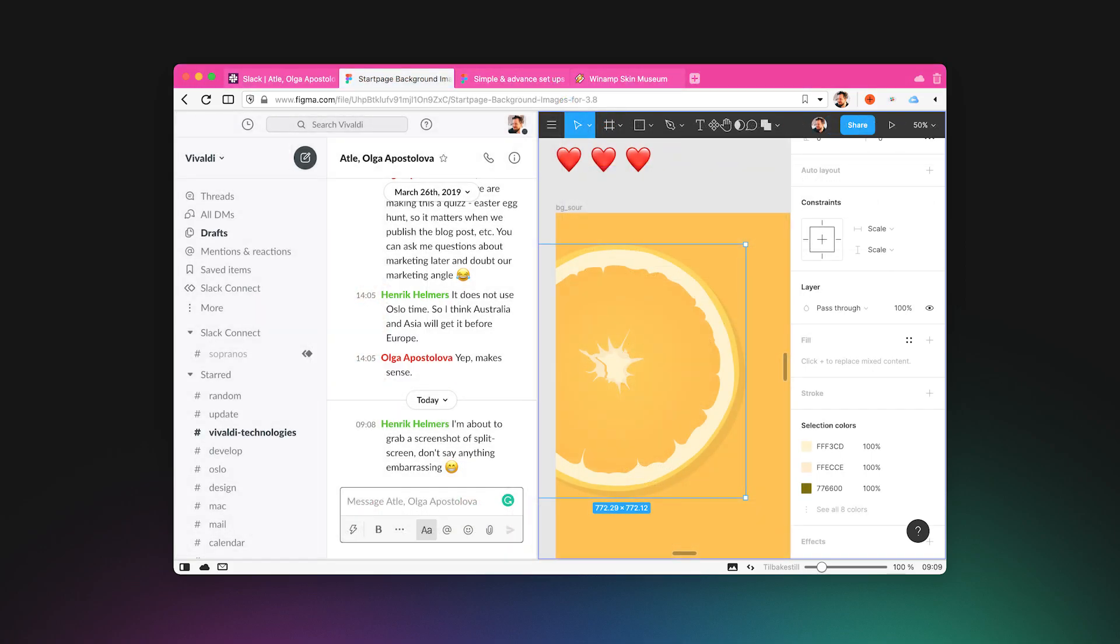Another great use case is to split the video chat with Figma or split three ways with Slack, Figma, and the conference call in the third. While you can do so much of this with window management in macOS, it takes more effort.